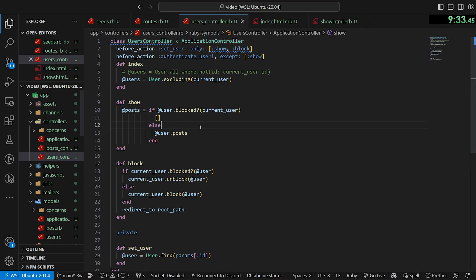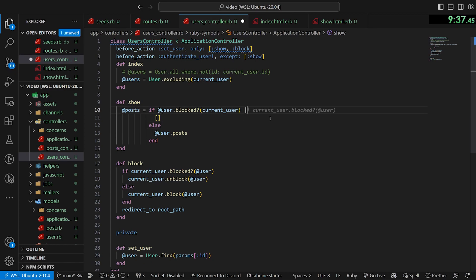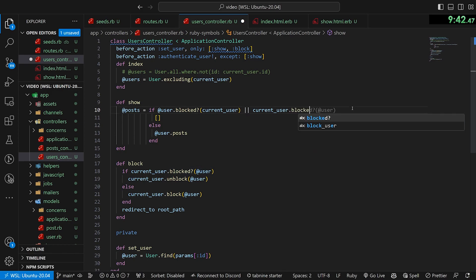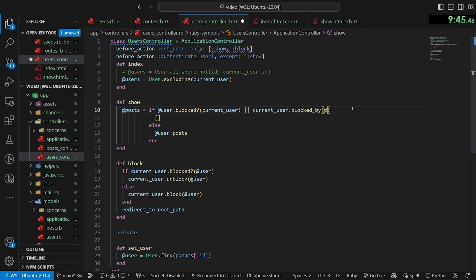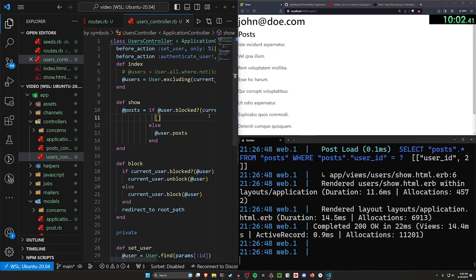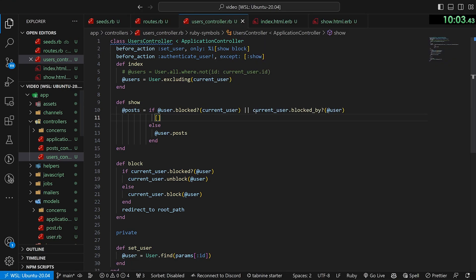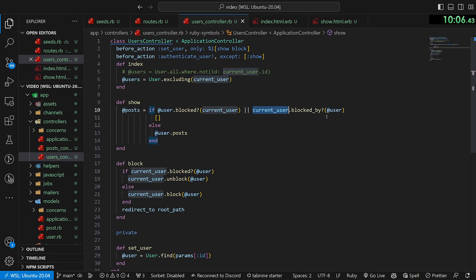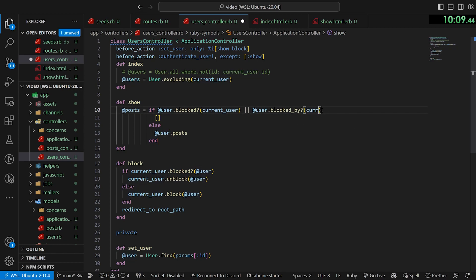there is actually a check you can do where you can just say if the @user has blocked the user or if the current user has, or sorry, if the current user is blocked by the @user, I think @user, oops, sorry. I think that's logic backwards. It should be if @user is blocked by the current user,